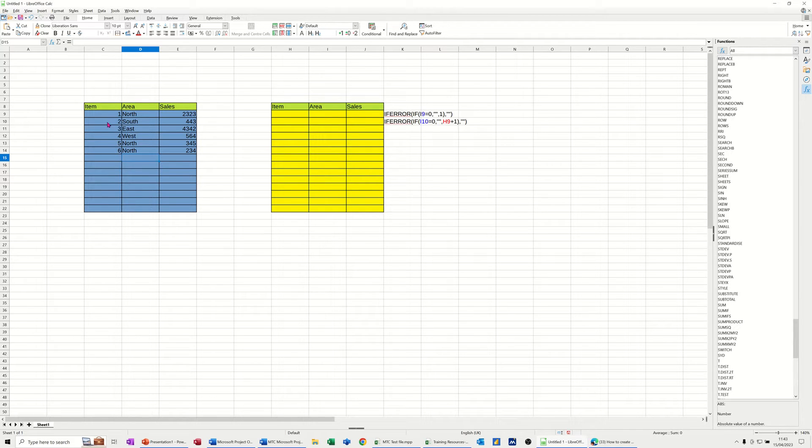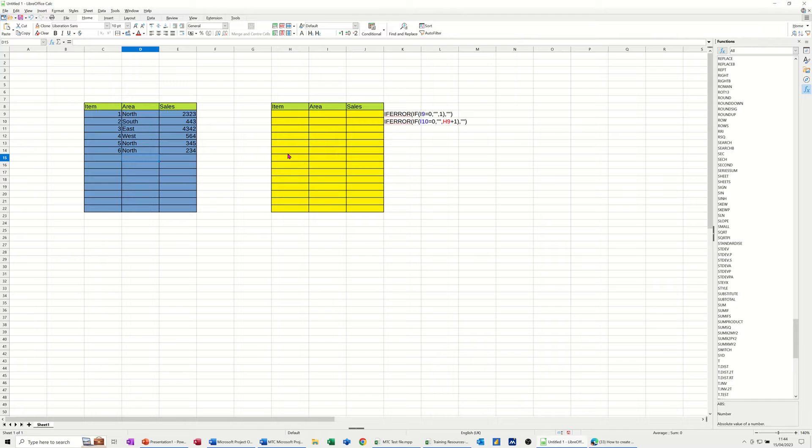Now in Excel you've got a function called Sequence which will do this for you, but in Calc you haven't got the Sequence function, but you can still achieve the same thing.